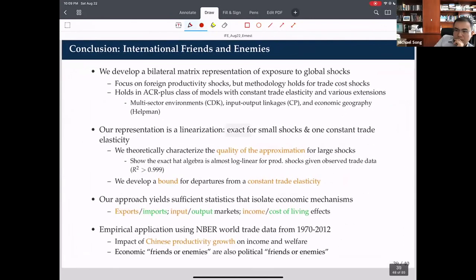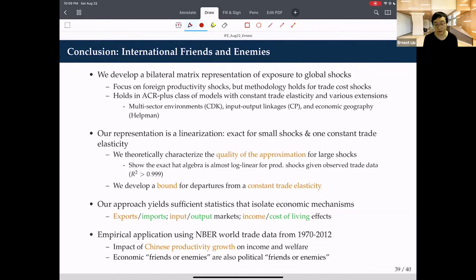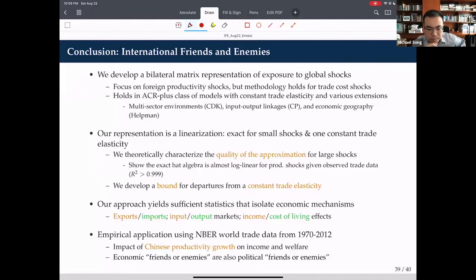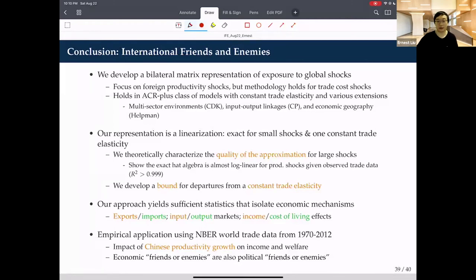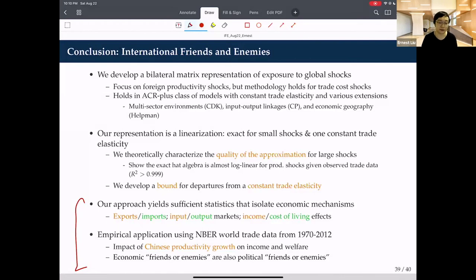To conclude: this paper develops a bilateral matrix representation of global exposure to each other's productivity shocks—extendable to trade cost shocks and other variations. It holds in the ACR class of models and broader classes including trade imbalances. The approximation is basically exact—running counterfactuals using nonlinear hat-algebra gives the same number but 70,000 times slower. Our analysis shows that as countries become greater economic friends, they are also closer in terms of political distance.